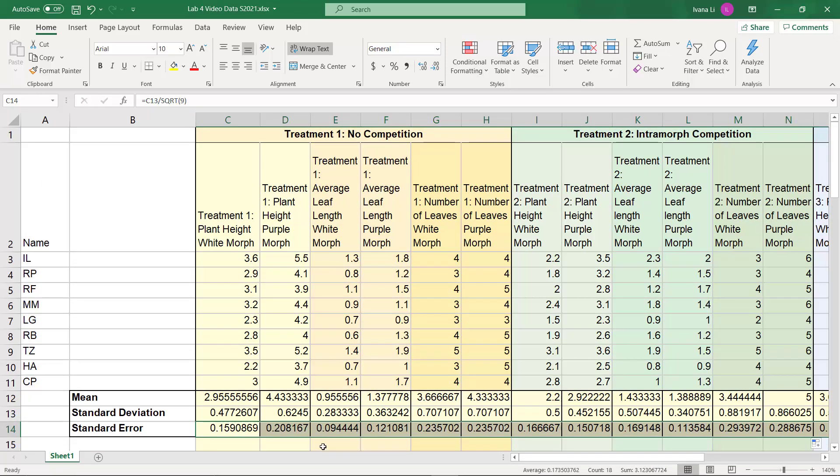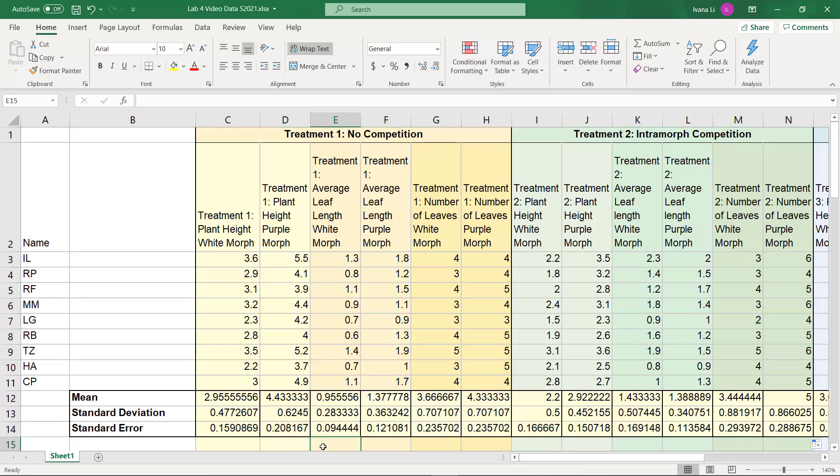Now one thing you might have noticed at this point is we've got a lot of different numbers here, some of them with more decimals, some of them with less decimals, some that seem to go on forever. And we just want to clean that up so that it's easy to do our calculations.